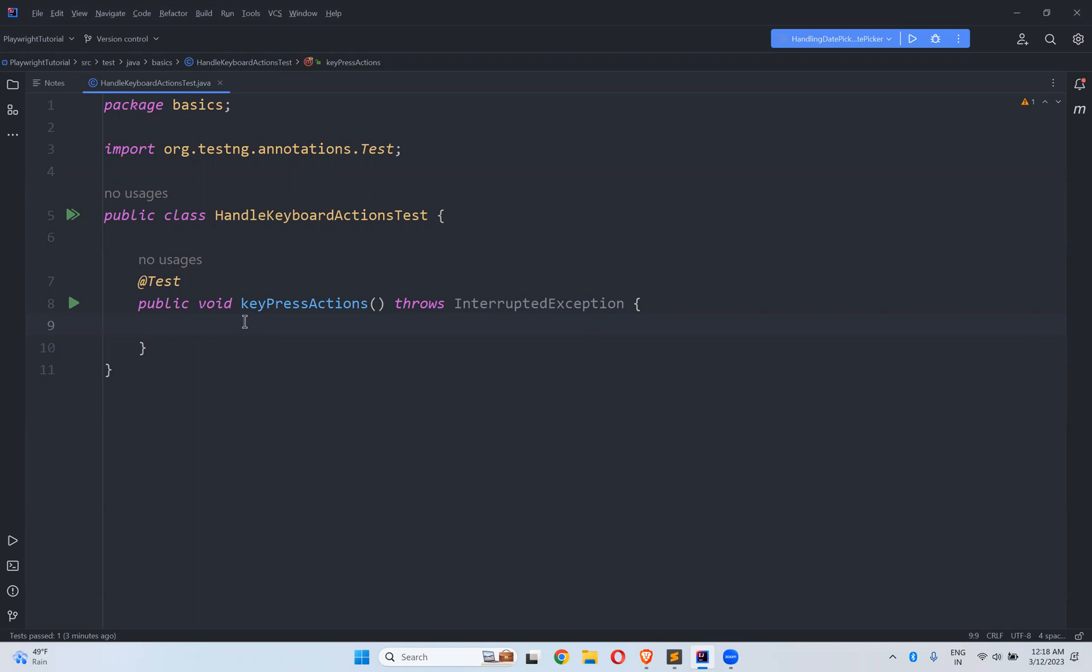Hi, in this video we will talk about how to handle Keyboard Actions in Playwright.